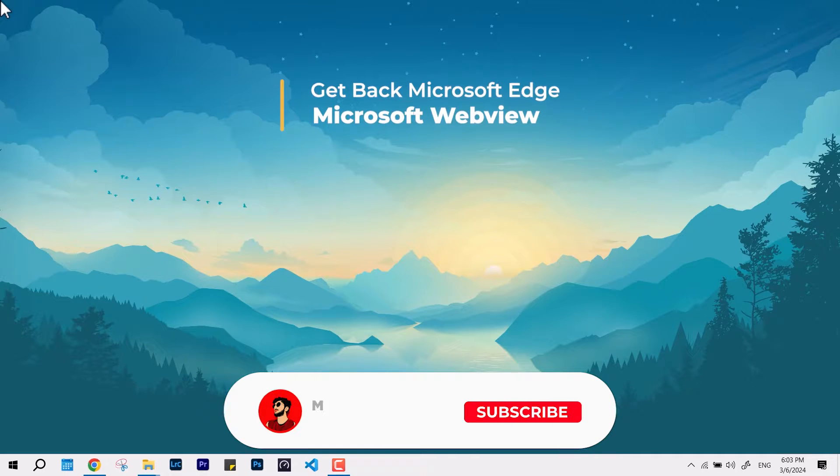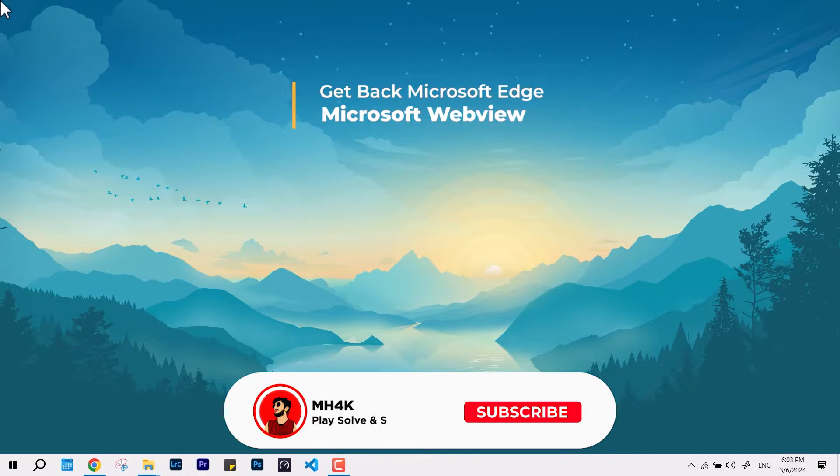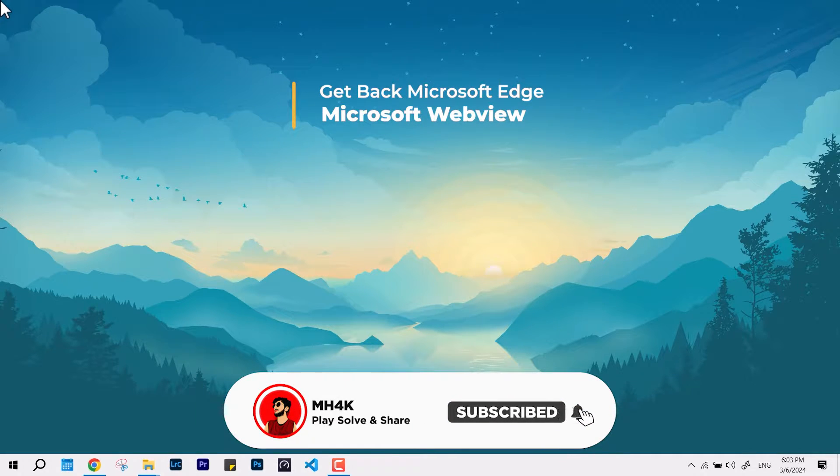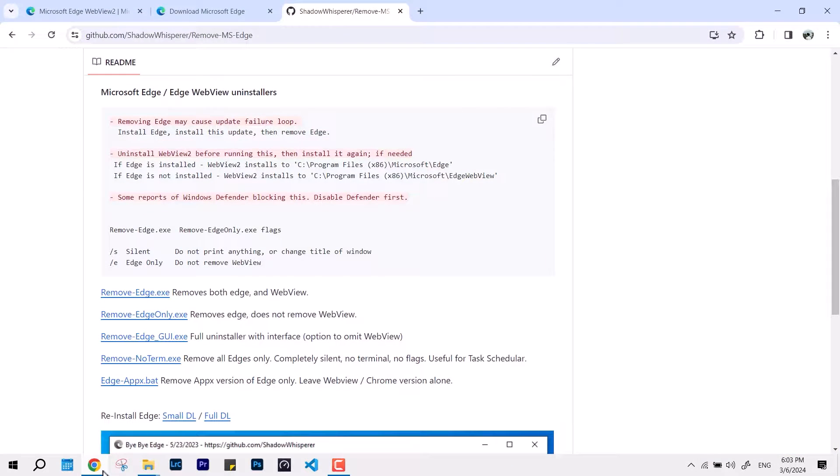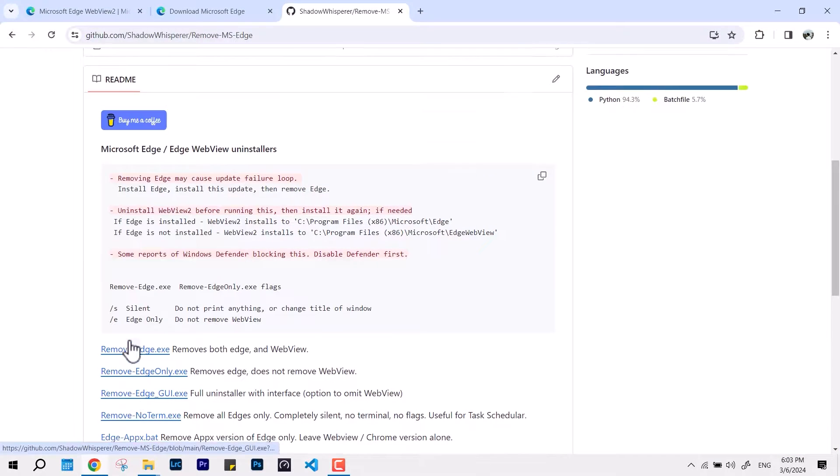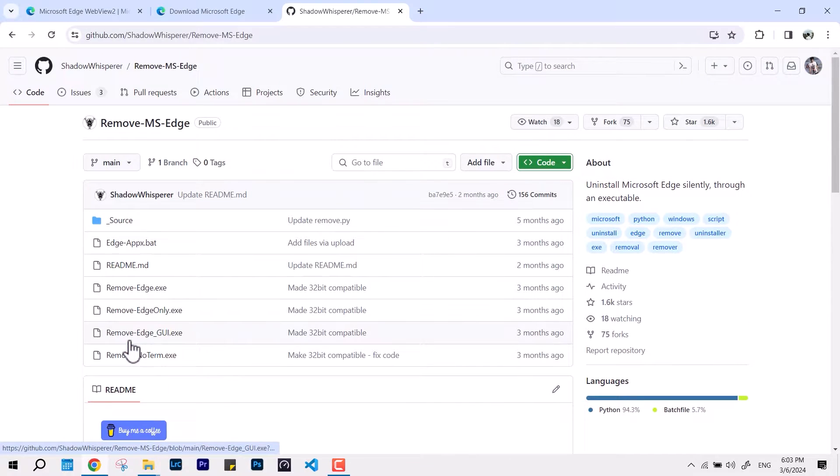Hello everyone, welcome back to the channel. In this video, we'll talk about the previous installation video of Microsoft Edge. In the previous video, we removed the complete package of Microsoft Edge, which includes WebView and Edge Update.